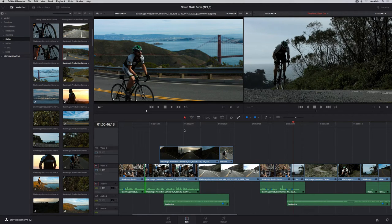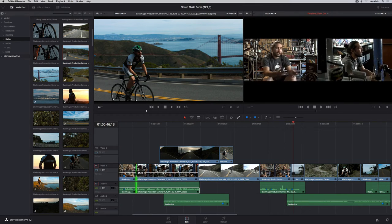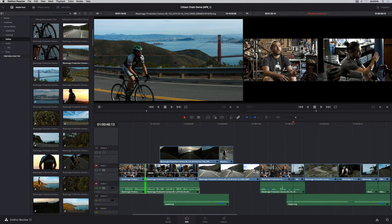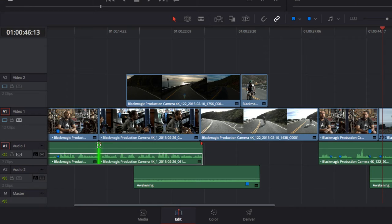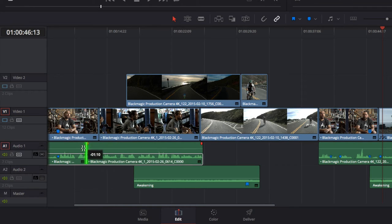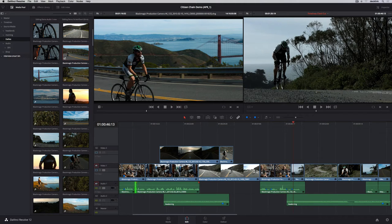The roll tool is extremely flexible and works in both trim mode and selection mode. Simply drag any edit point to start rolling. Hold down the Option key and you can create split edits by rolling the video or audio separately.